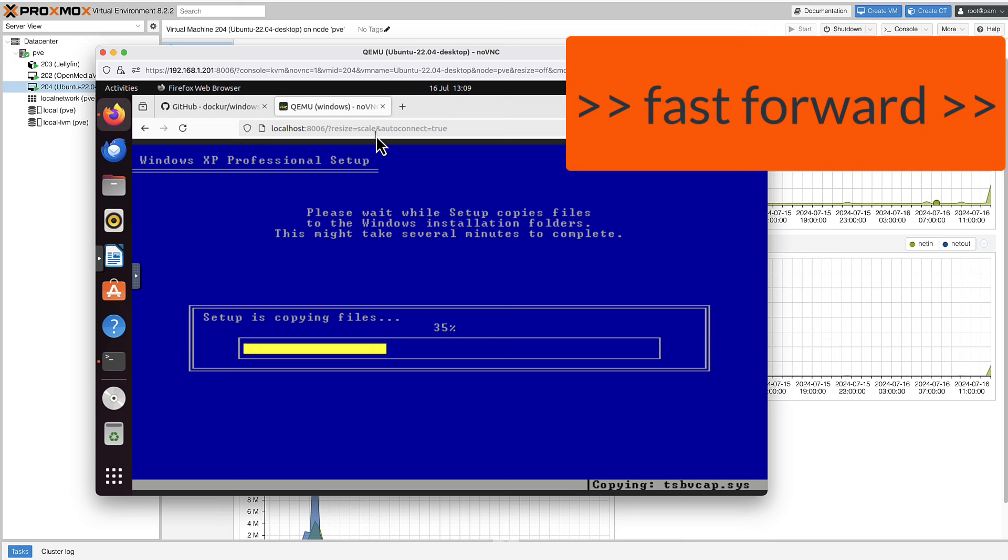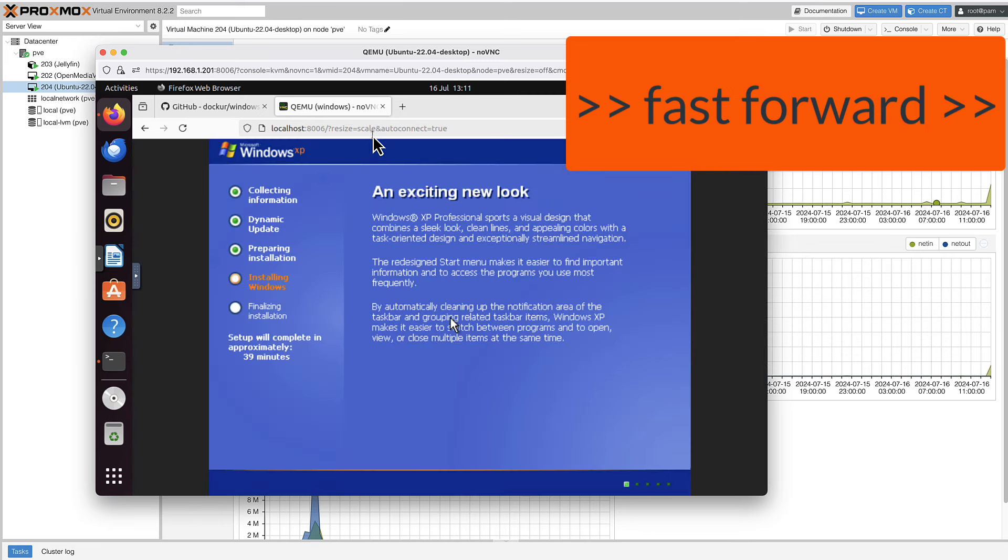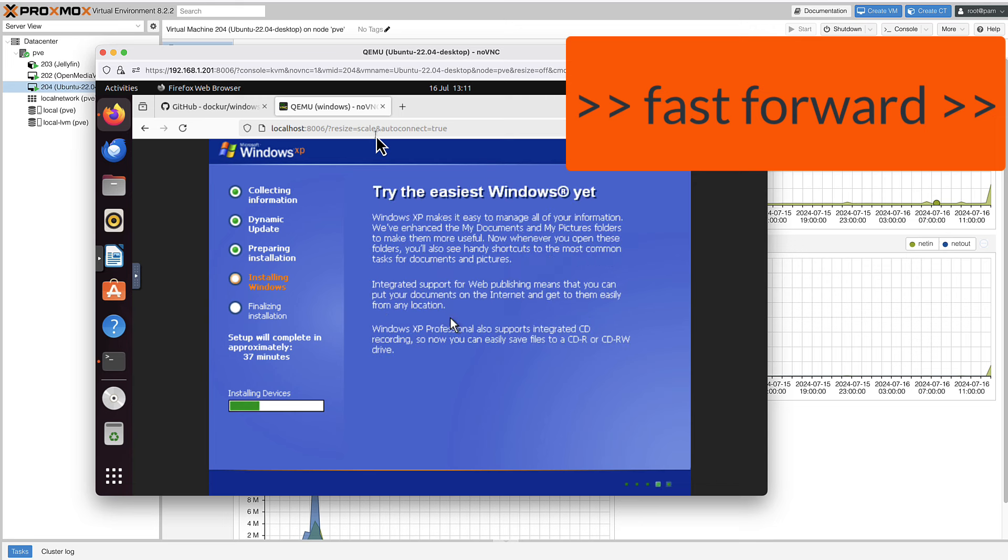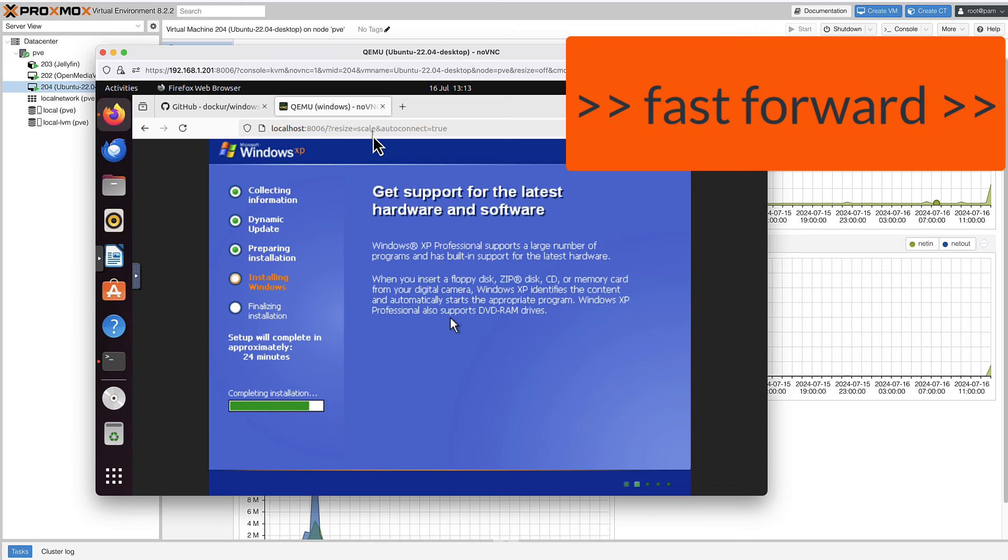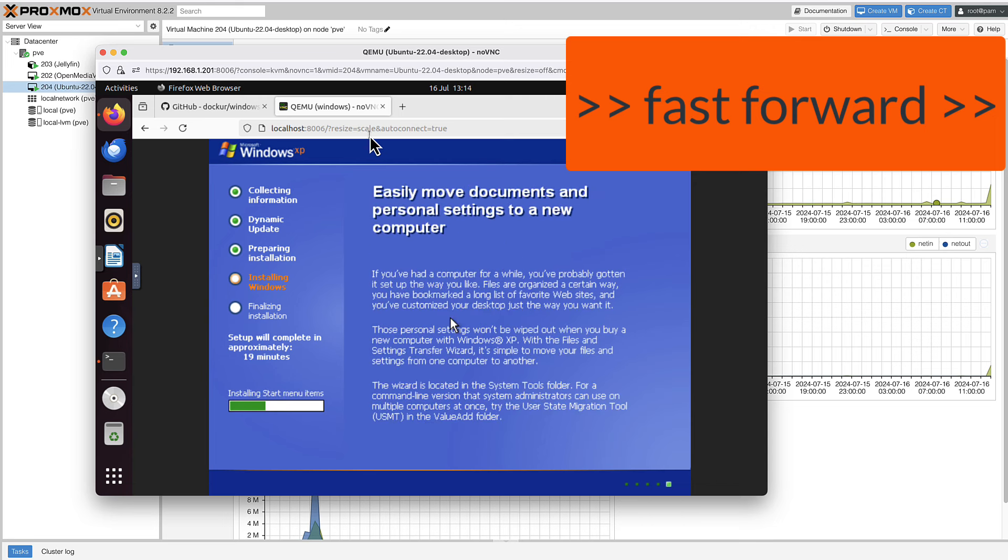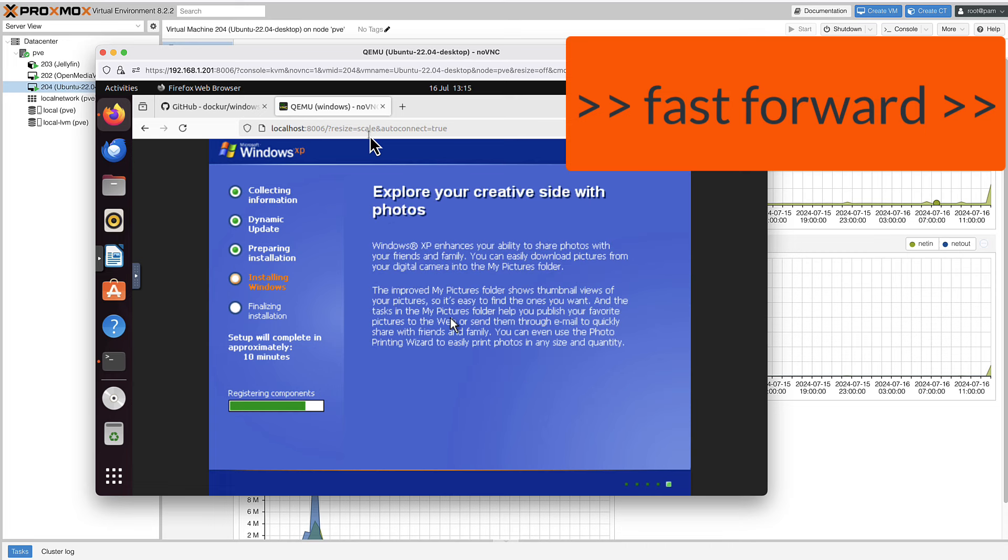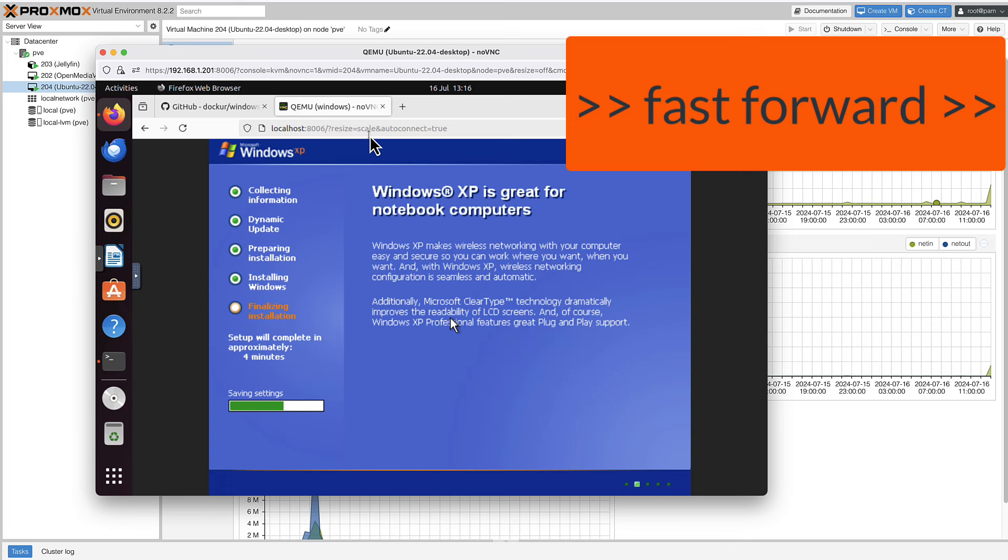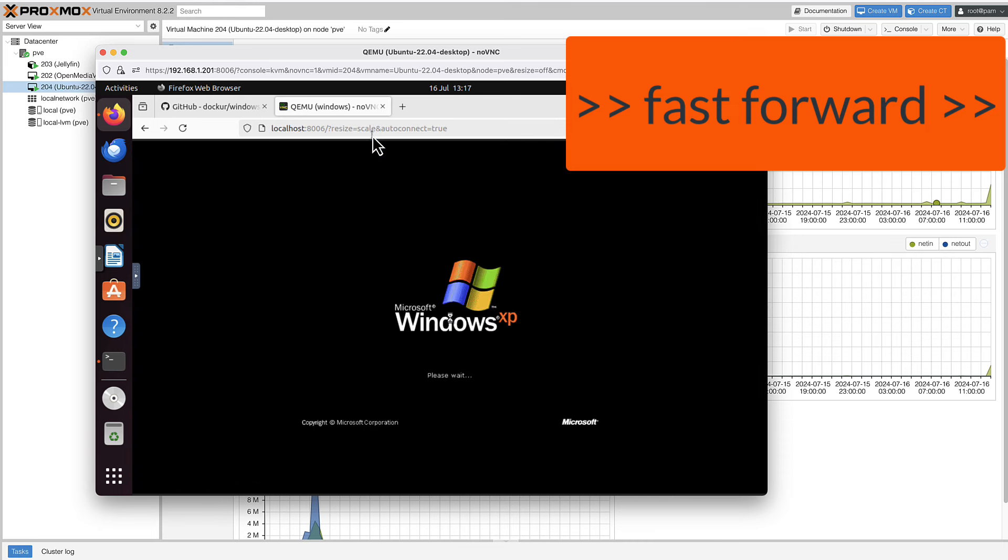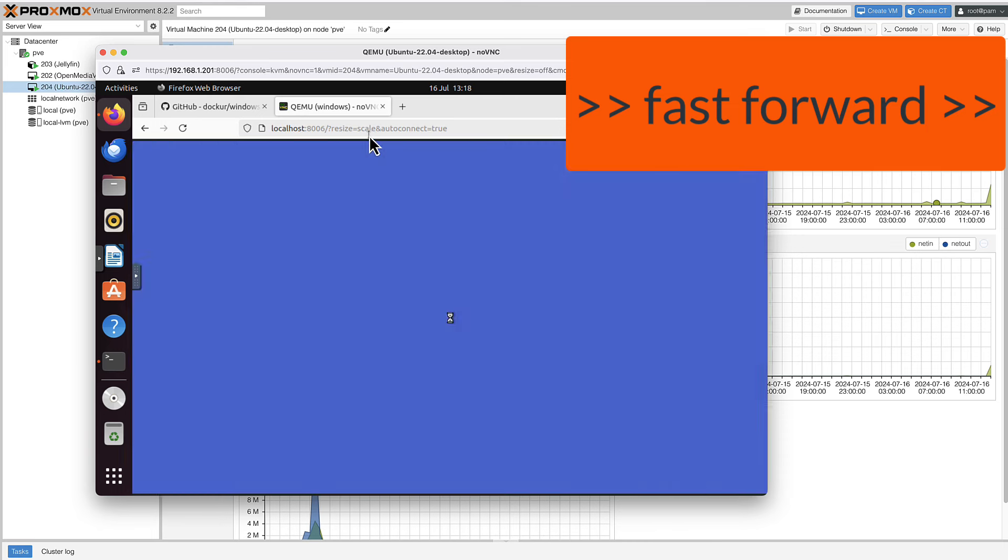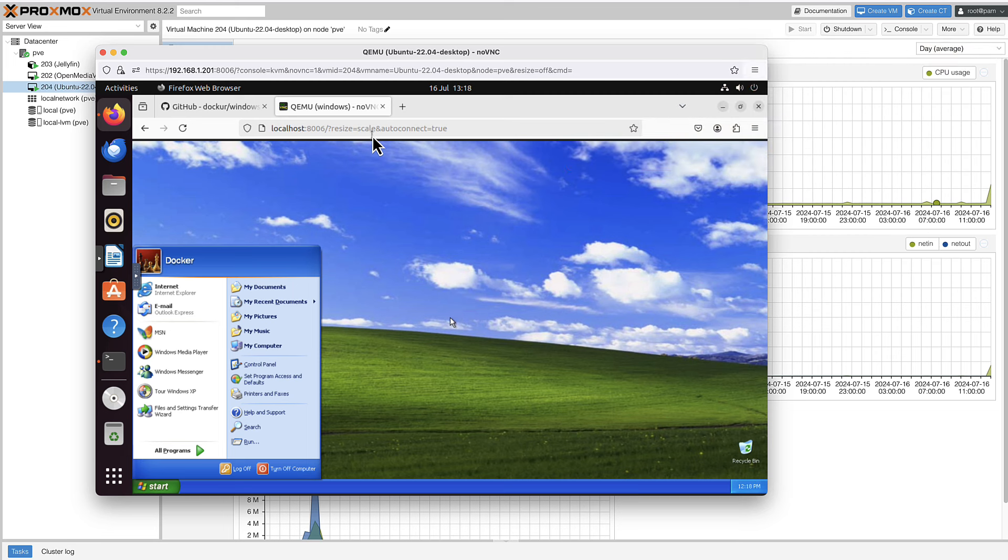You can watch the Windows installation process, which has been automated. That means we don't have to do anything, we can just watch. All the formatting, all the other tasks are being done automatically. After a short while, the Windows XP is fully installed and I didn't have to type a thing. We went through a fully automated installation process.